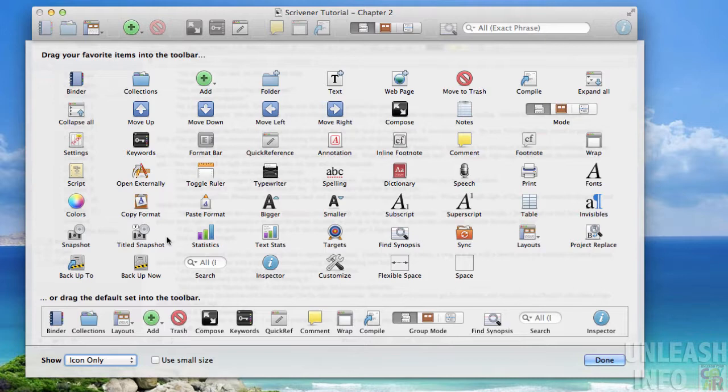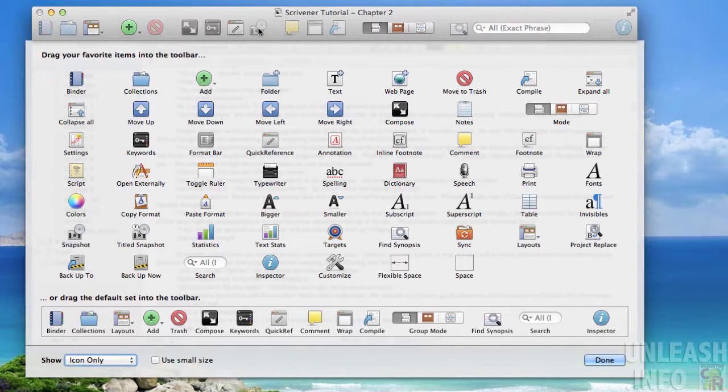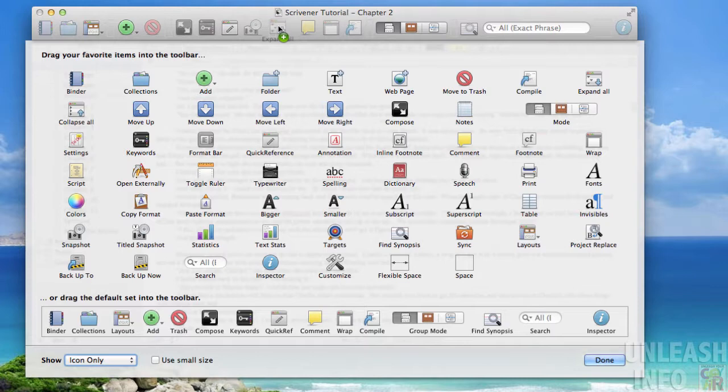We can simply add these different options right into our toolbar. So I'm going to just drag the snapshot up into the toolbar and drop it on there. And then say for example I wanted to be able to expand any folders within my binder as easily and quickly as possible. I'll just drag that up there as well.